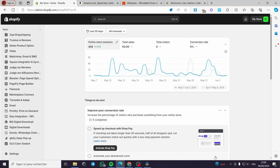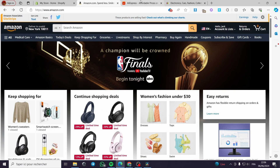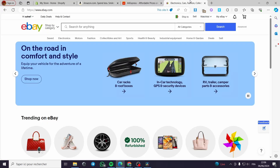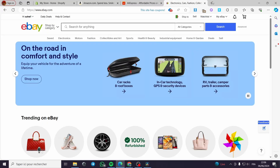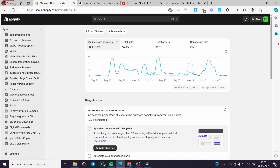How to import products from any website to Shopify. Hello guys and welcome to this new tutorial. Today I am going to show you how you can import any products from any website such as Amazon, AliExpress, eBay, or even Temu to your Shopify store. It is very easy and simple to do.